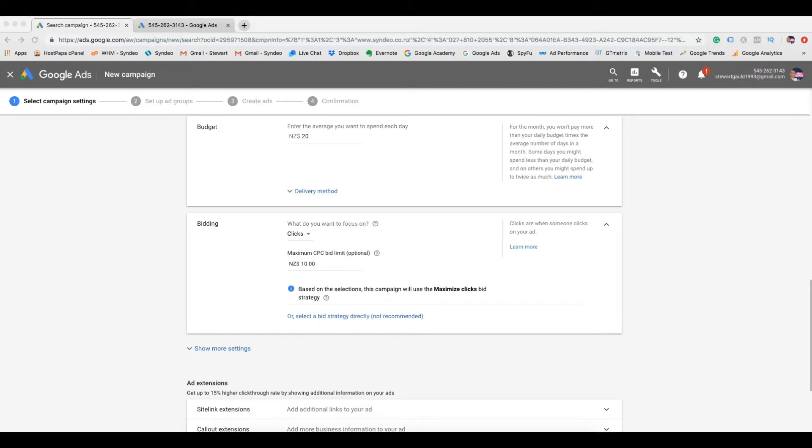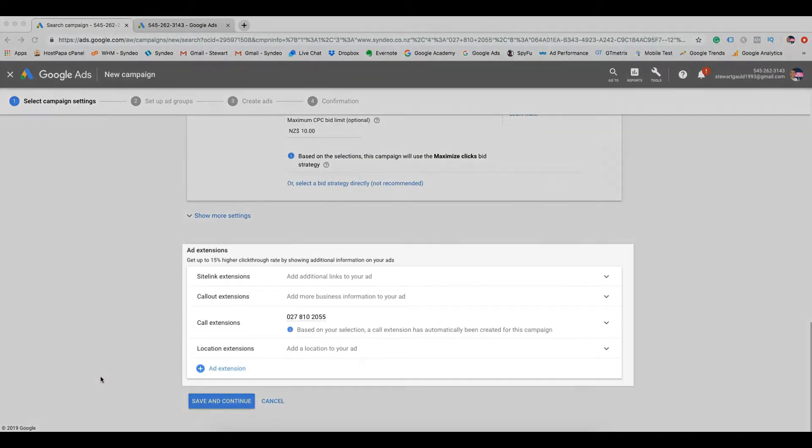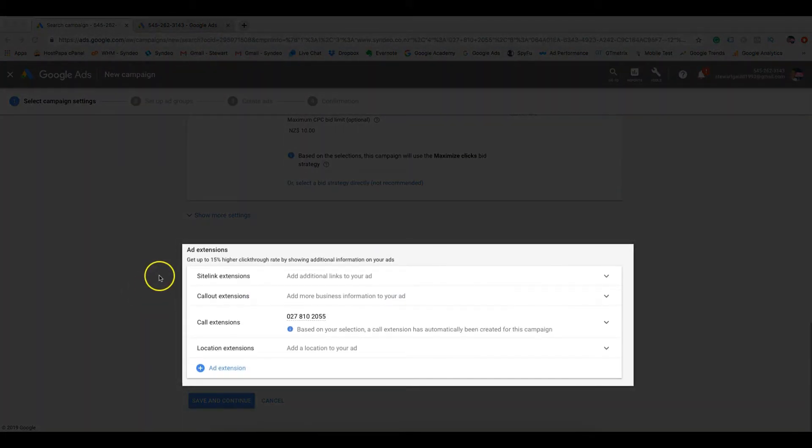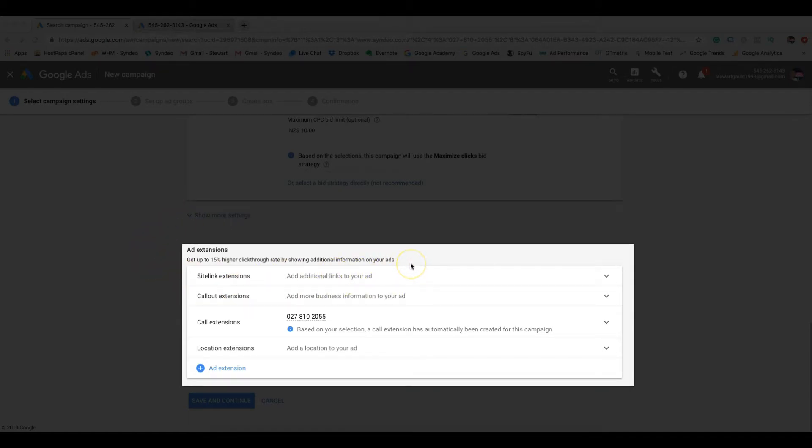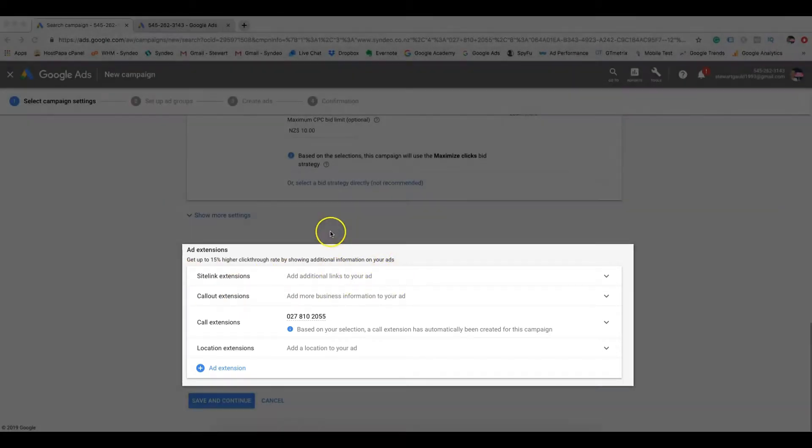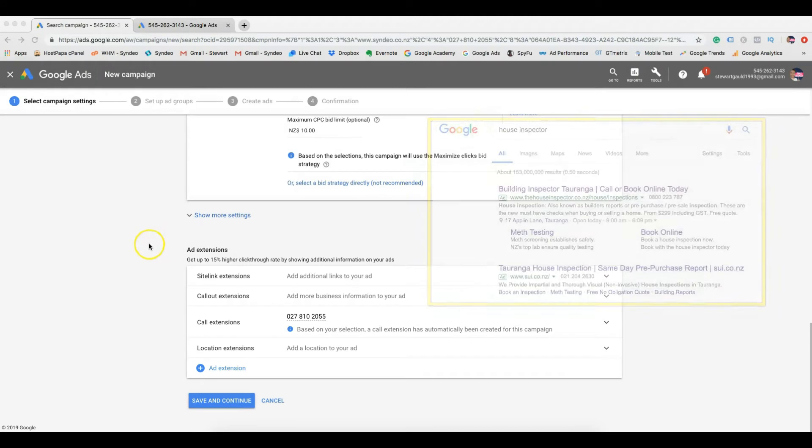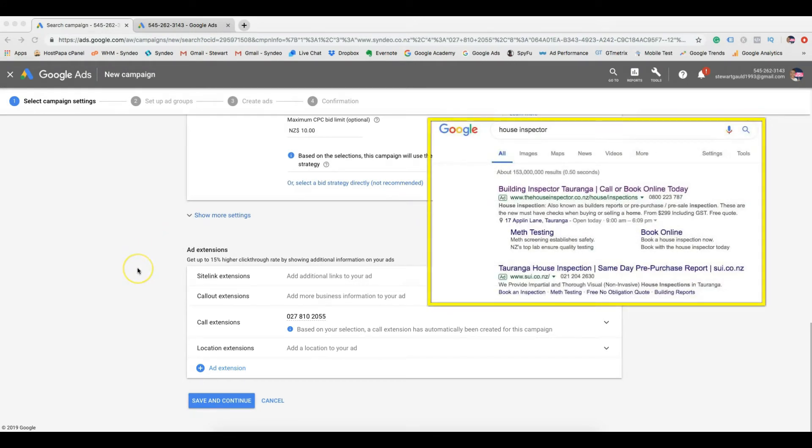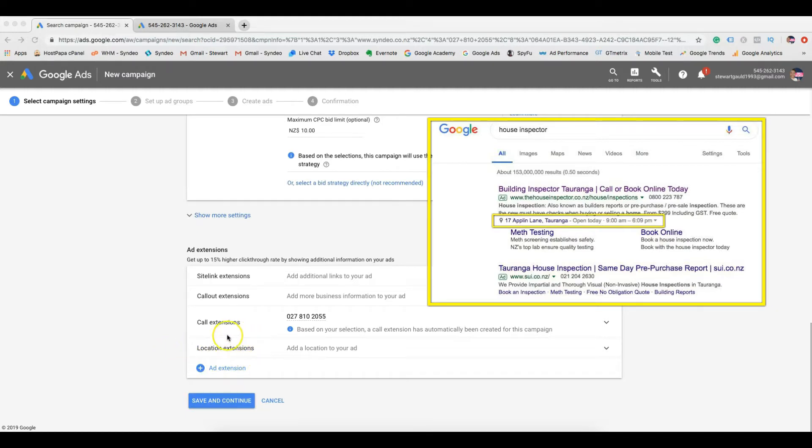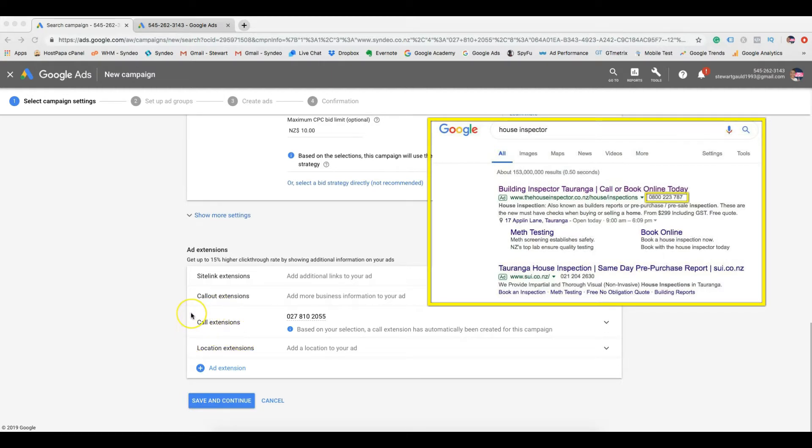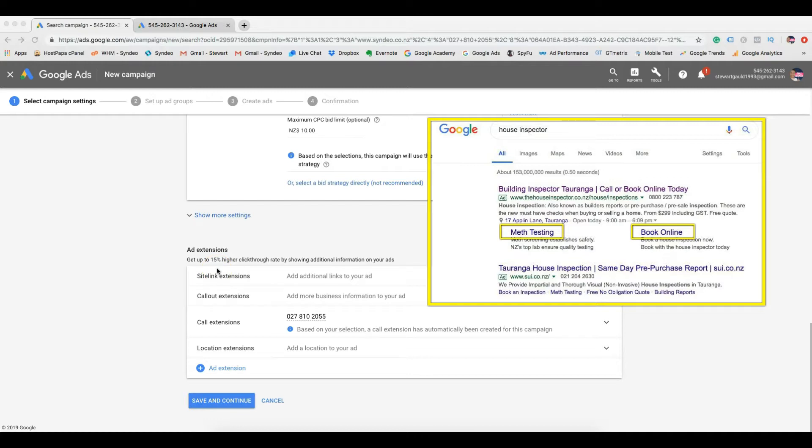The next section is ad extensions. This is important for your ad quality score and helps your ads perform better than your competitors. An example of ad extensions include location extensions, which show the business address on your Google ad. Then we have call extensions, which shows your phone number on your Google ad. Then we have site link extensions, which are extremely important and they help bulk up your ad and give your ad more content, which people like to see.